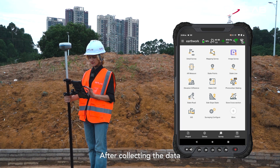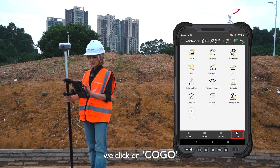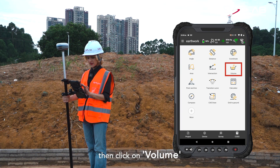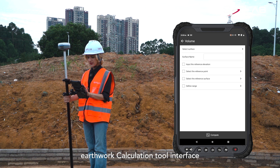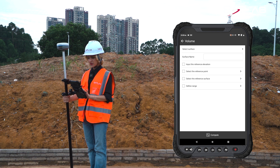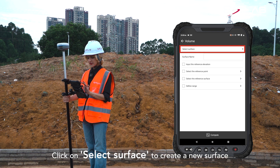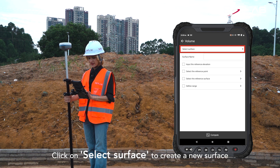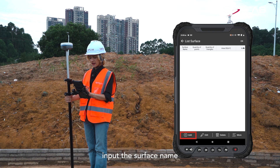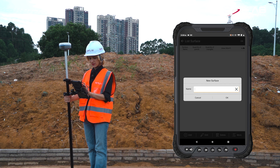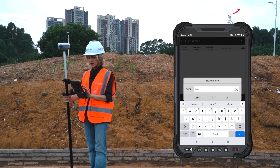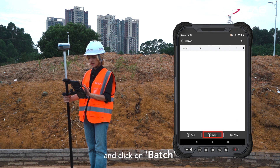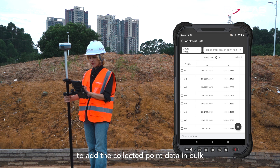After collecting the data, click on COGO, then click on Volume to enter the earthwork calculation tool interface. Click on Select Surface to create a new surface, input the surface name, and click on Batch to add the collected point data in bulk.